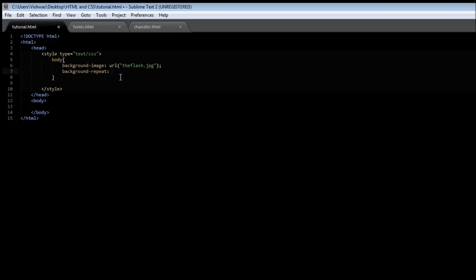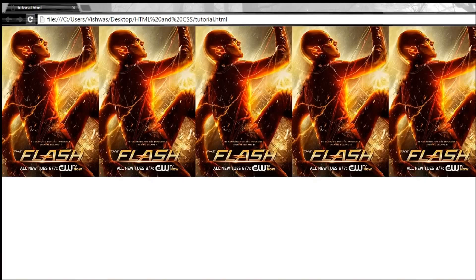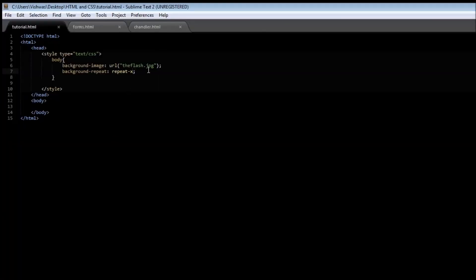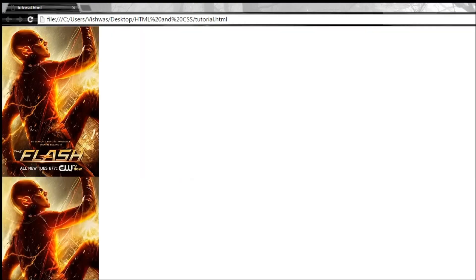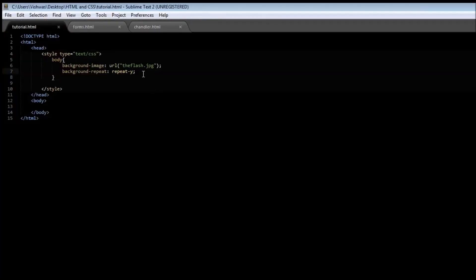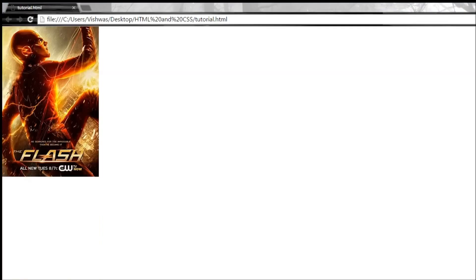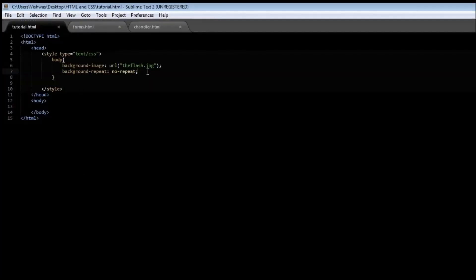The background-repeat property has three possible values. The first is repeat-x, which repeats the image only in the x direction, that is from left to right. We can also use repeat-y to repeat the image only in the y direction. Finally, we have the value no-repeat, which displays the image only once and avoids repetition in both the x and y directions.